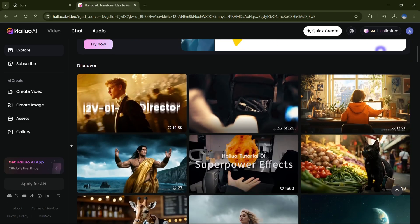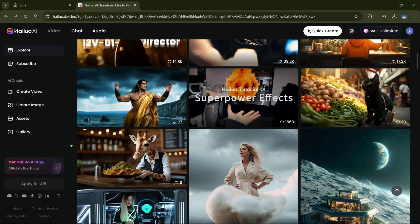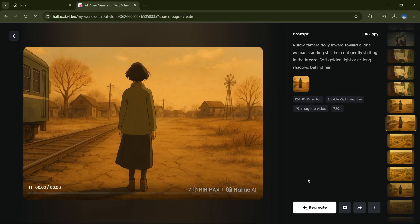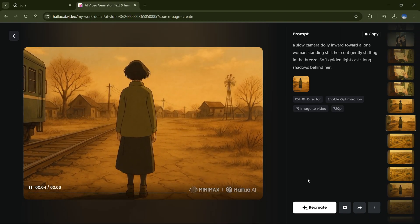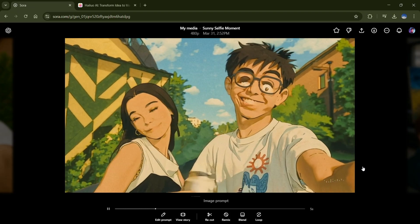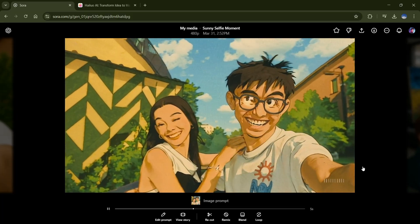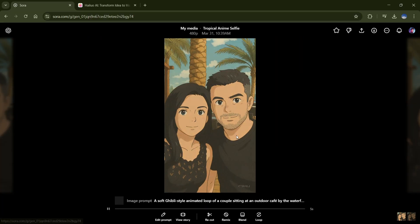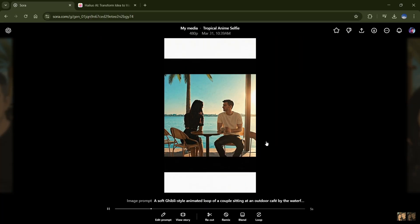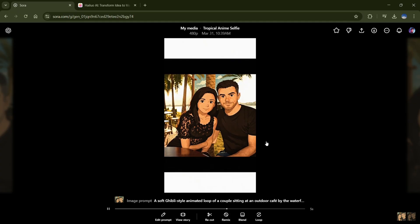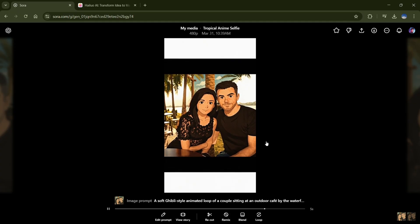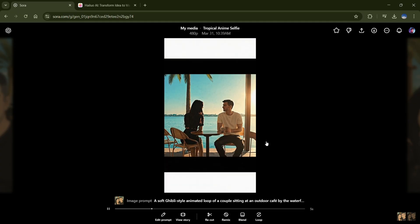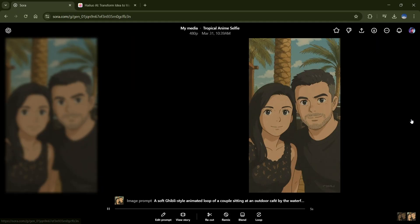For this, we're using Hyluo AI. It's free, and it actually understands 2D animation. I tried Sora, but let's just say it took some creative liberties. Instead of animating my image, it just teleported my character to a whole different dimension. So, yeah, Hyluo AI it is.